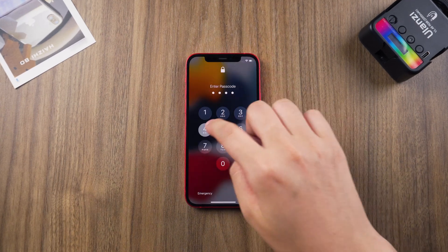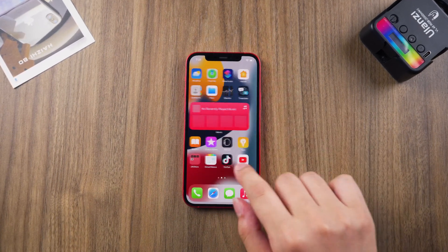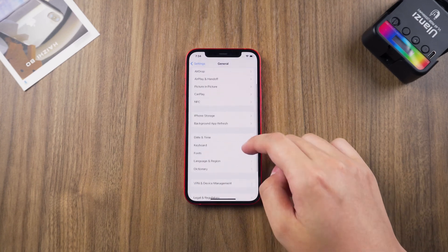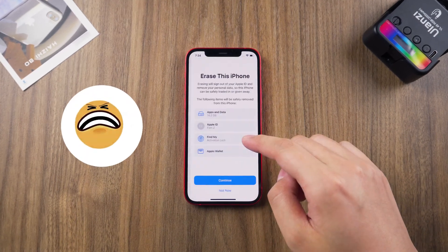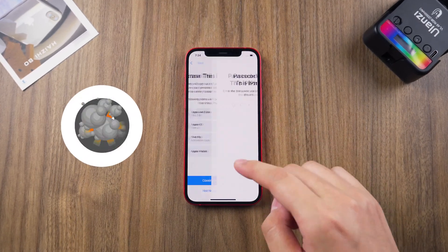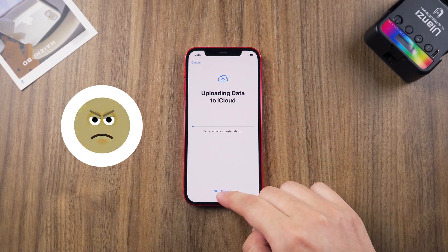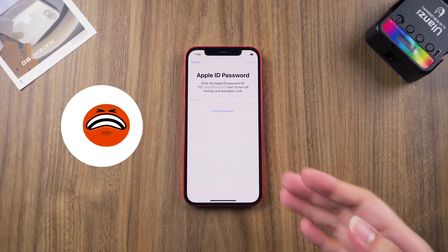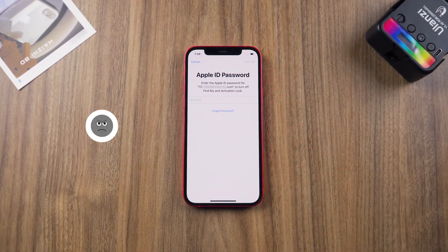Hey guys. Have you ever encountered that iPhone ask for Apple ID password to reset your iPhone? You must be crazy if you forgot your Apple ID password to reset your iPhone. Don't worry, this video will provide two methods to help you solve the problem.